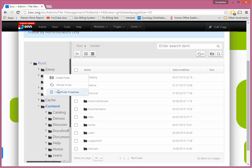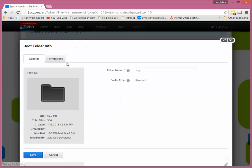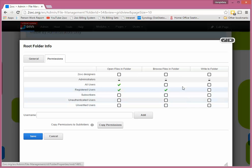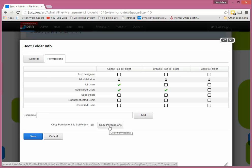Now maybe you could press the copy permissions directly, but just to be honest I'm not quite sure in which sequence DNN does this stuff. So I like saving it first and then press copy permissions, and now these permissions will be propagated all the way downwards through your tree.